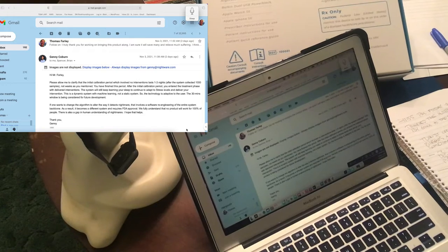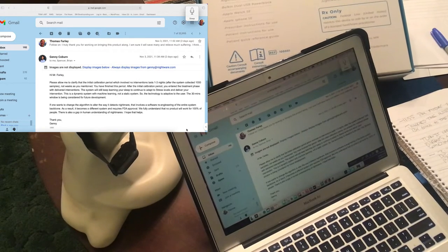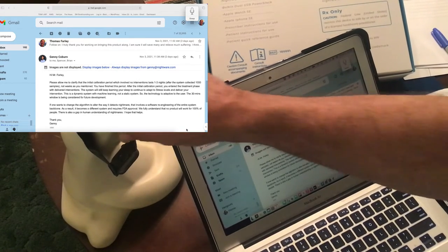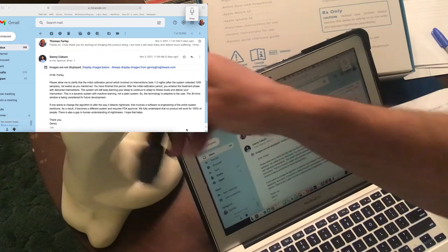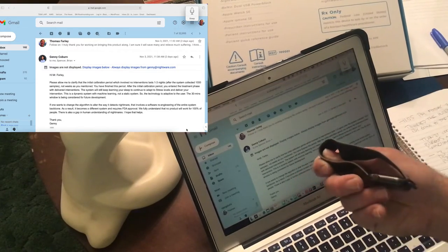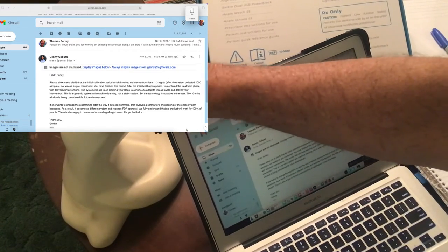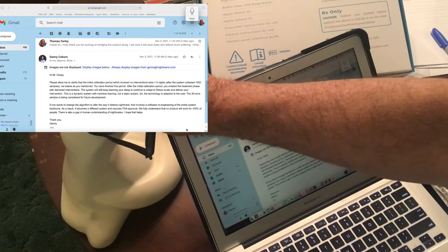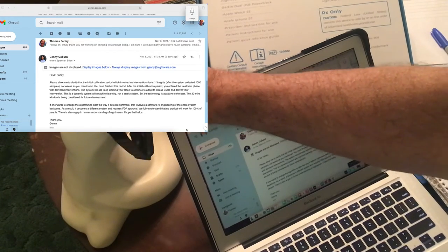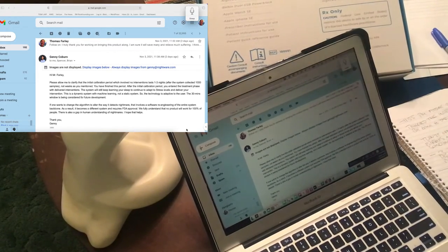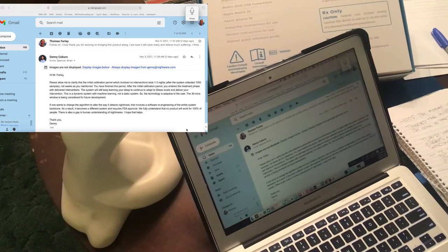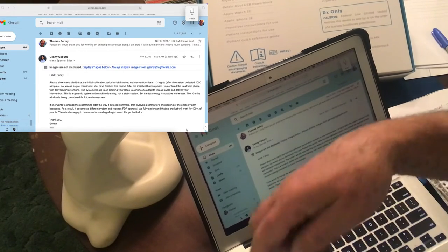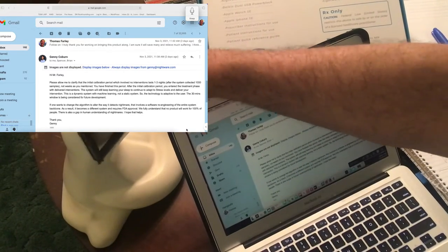If the wrist strap isn't tight enough it will stop recording your heart rate. You'll get a message saying there's been no heart rate detected for 10 minutes and it will stop.